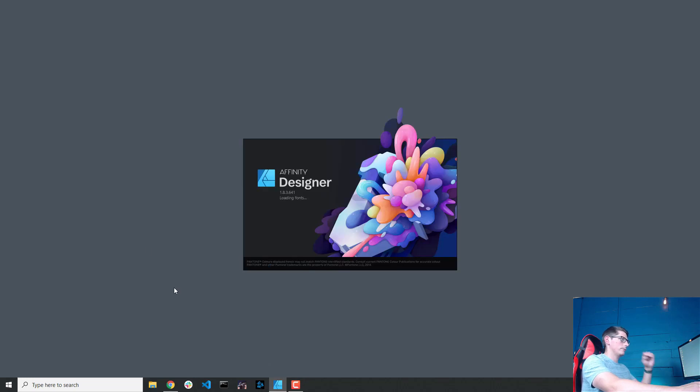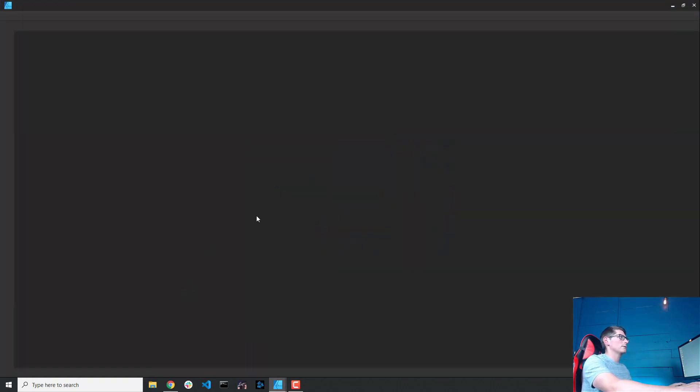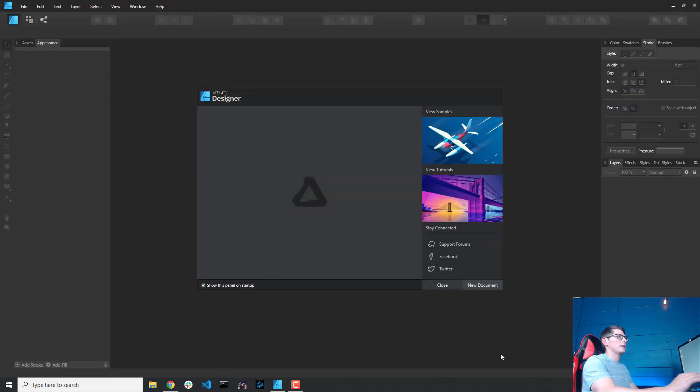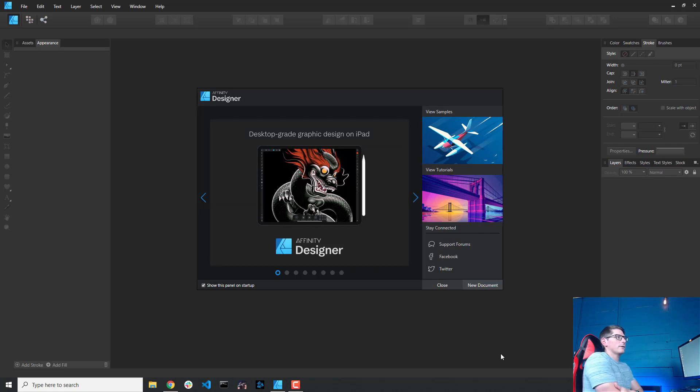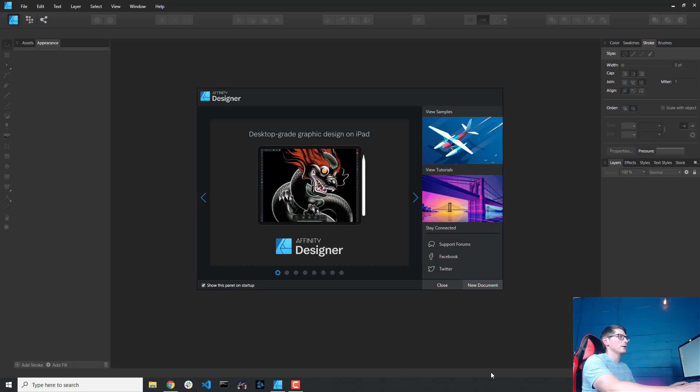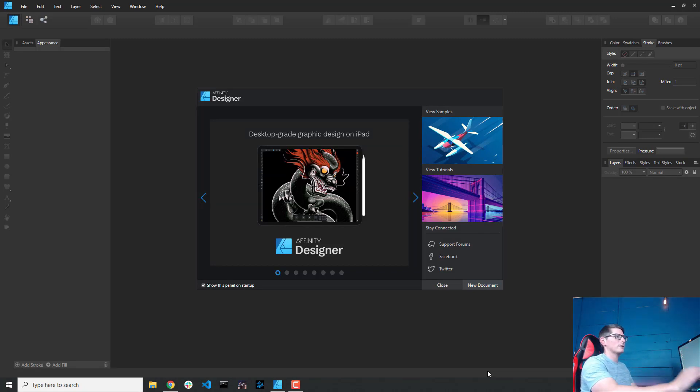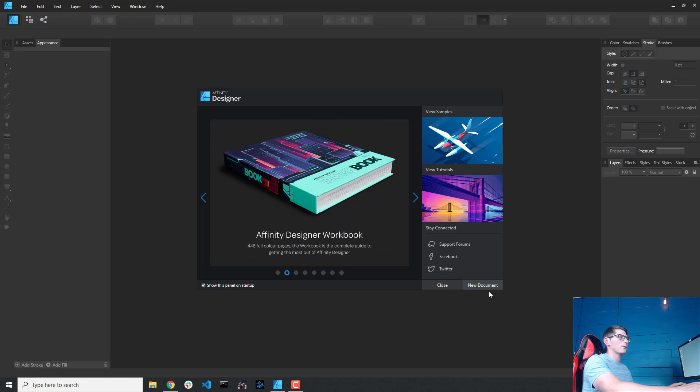All right, the first thing we need to do is launch Affinity Designer, so I'll go ahead and do that. It takes just a moment while it loads, and we can see this is a little bit different than Adobe Illustrator, but not that different. So we have this launch screen where we can create a new document, and they have their advertisements here for us.